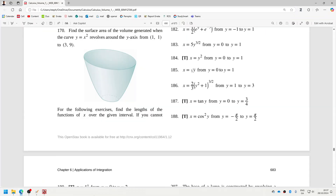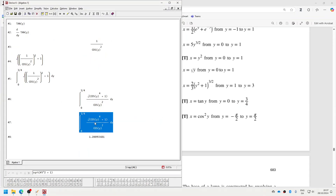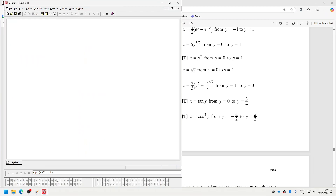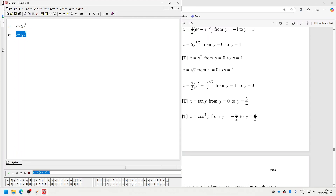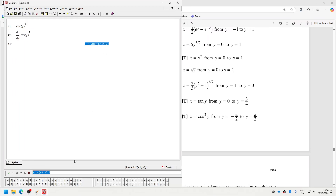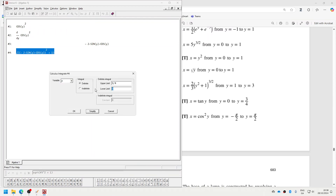Next one now: cos y squared. Let me just make sure we've got our square in that curve back in place. Let's differentiate that and then calculate the square root of that squared plus one, and integrate that from minus pi over two to pi over two.